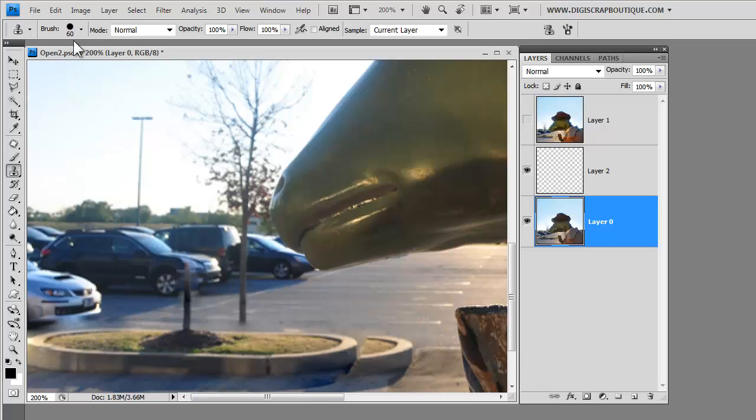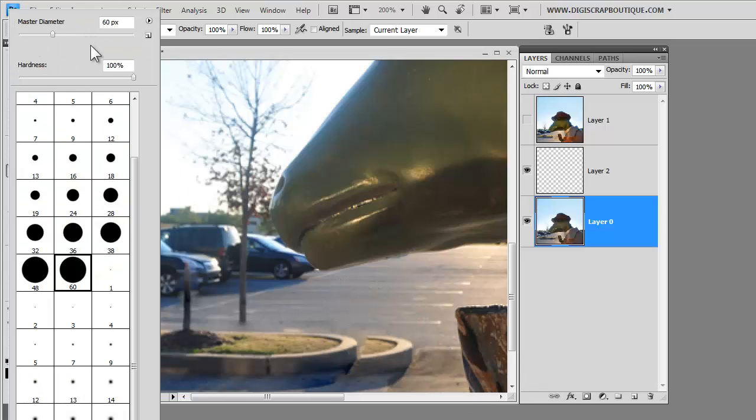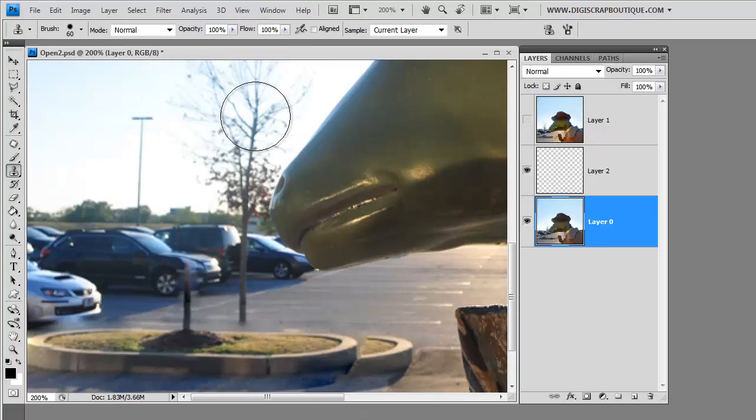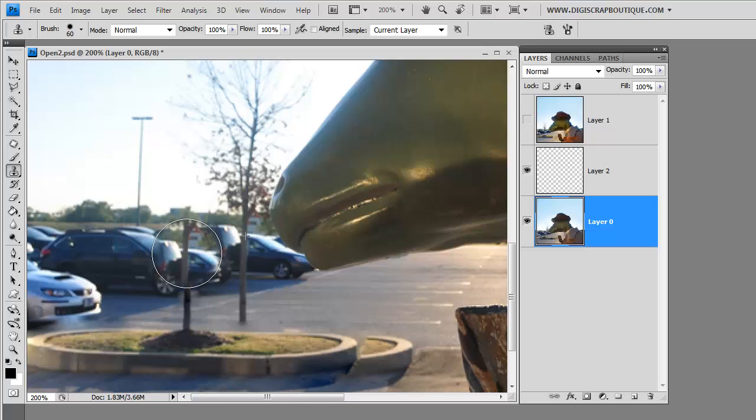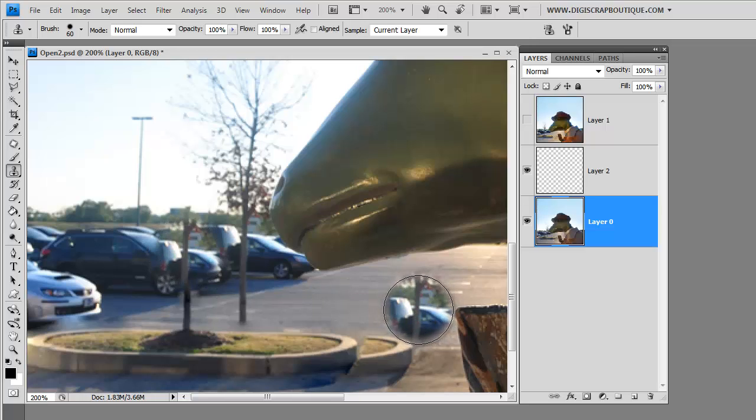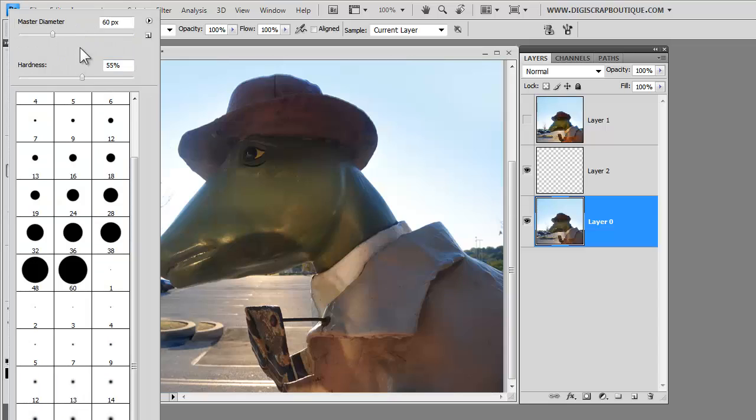So if I do the same thing and I soften my brush, it blends in much, much, much nicer. And we're going to go back to a smaller size brush.